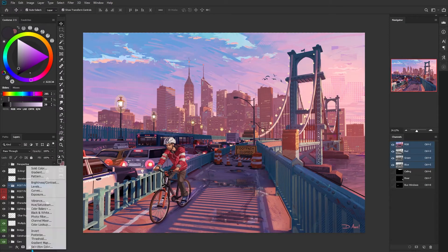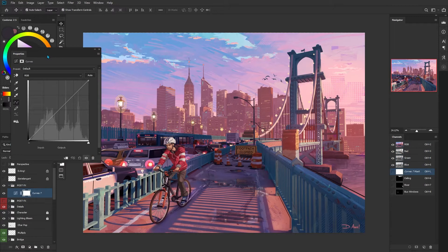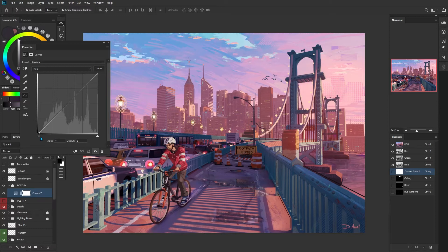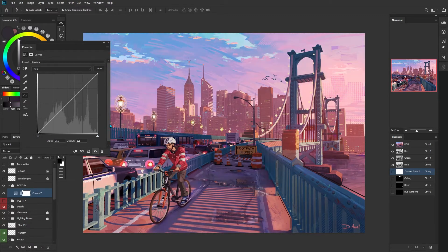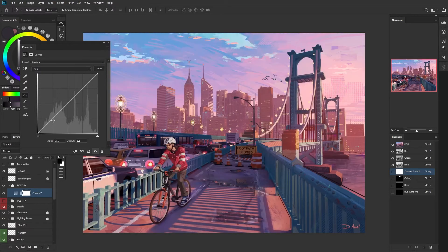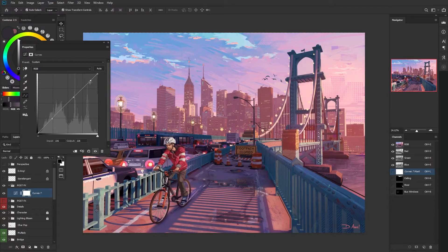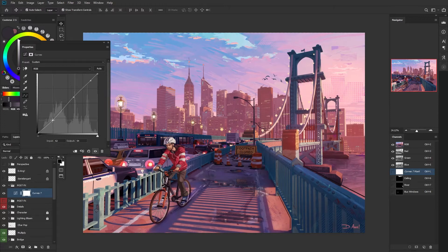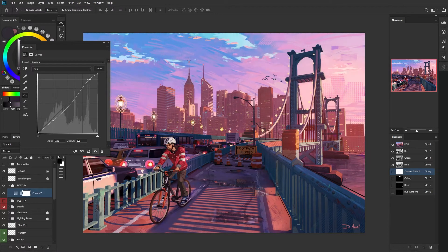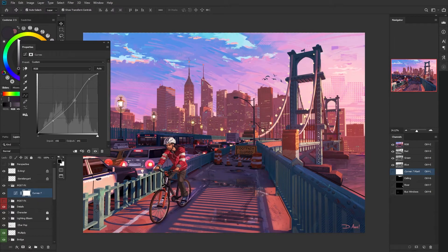Instead, I use curves, which is just located right here. The reason why I use curves is because it's a lot more versatile than levels. We can do the same things using these sliders, but the thing with curves is that we can put points along this line and essentially move down individual traits of our image and just give us a little bit more control.